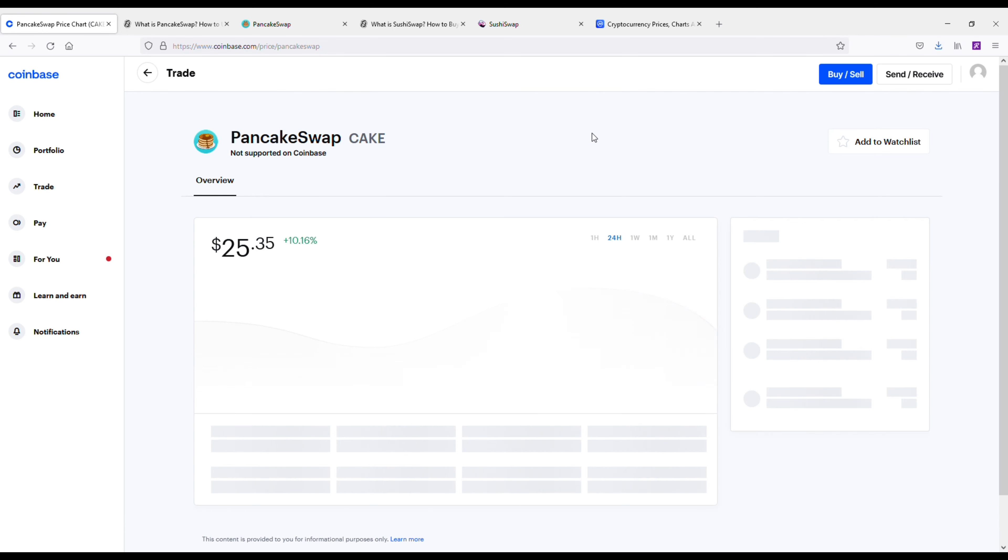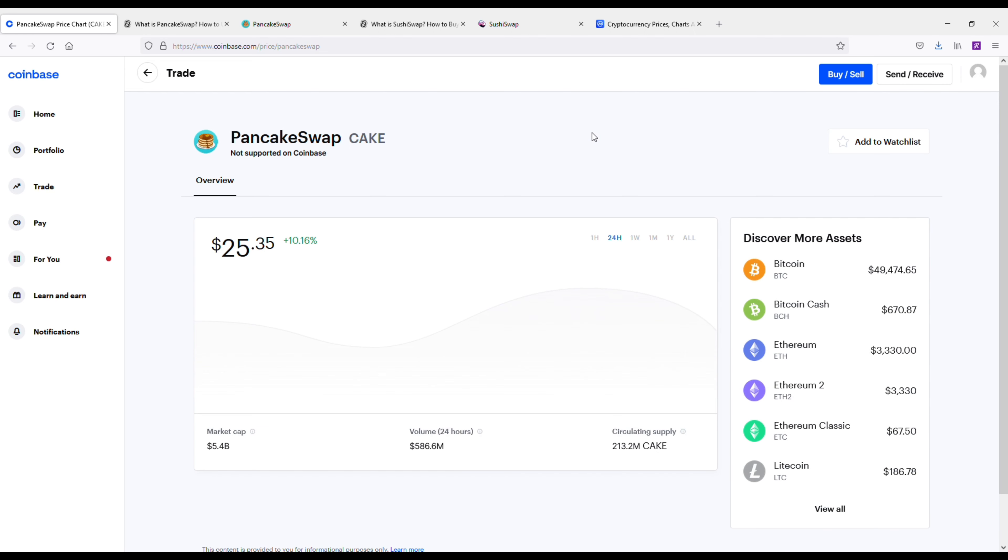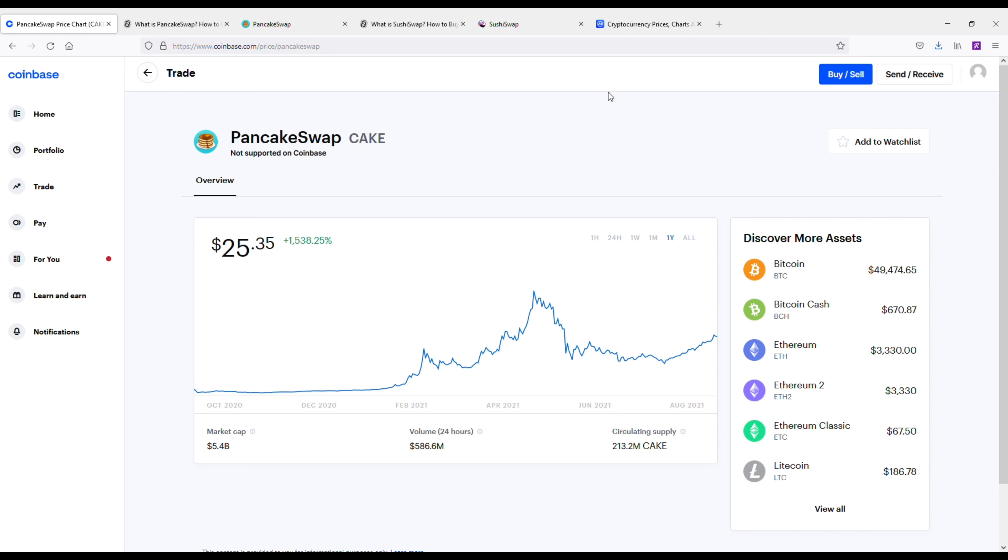PancakeSwap, however, has only been around since 2020 and it's had a crazy run. Currently it's sitting at number 29 on CoinMarketCap. The price of this coin is $25. It hit an all-time high this year of around $43 or $44, so almost got up to $50.